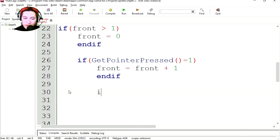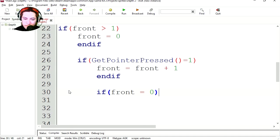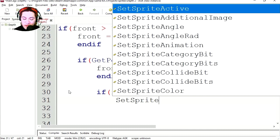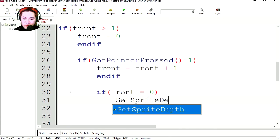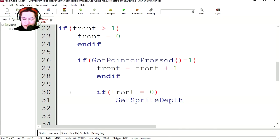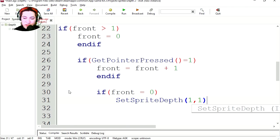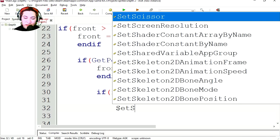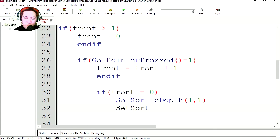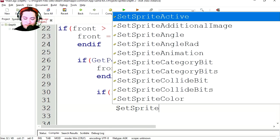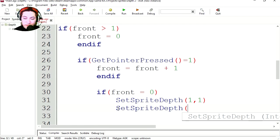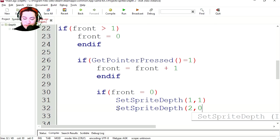Let's change the depth of the sprite. If front equals zero, then we're going to set the sprite depth. The first sprite is going to be set to one, which is going to bring it to the front. So let's set the second sprite to back. Sprite depth. Sprite number two is going to go zero, which is the back.